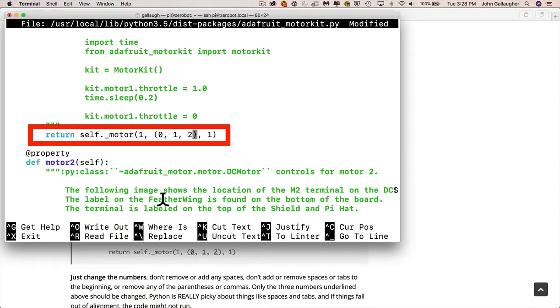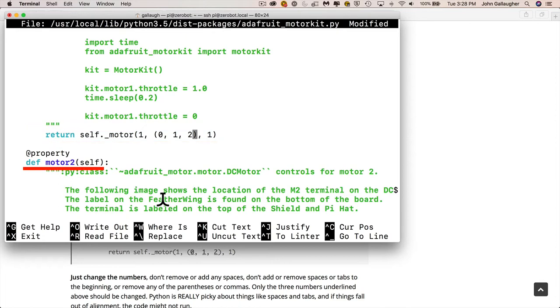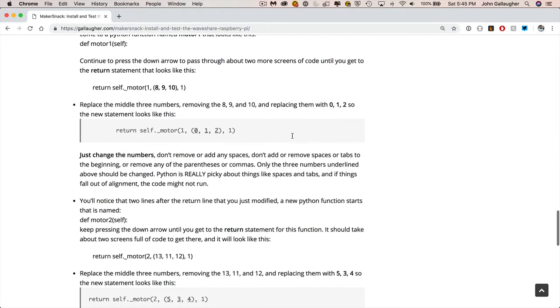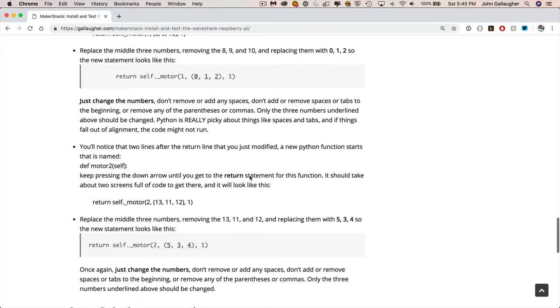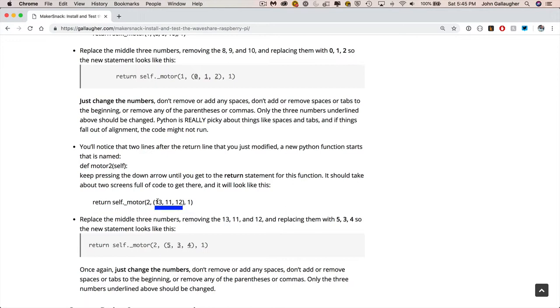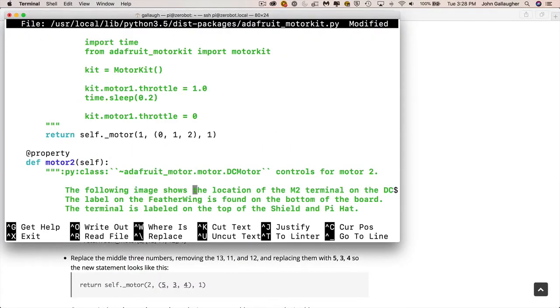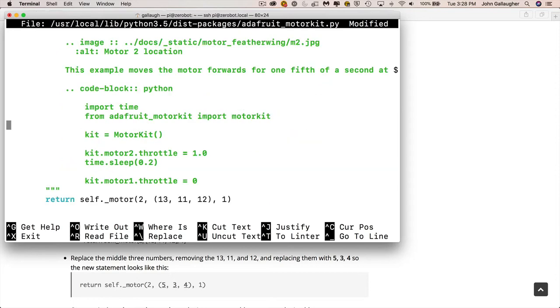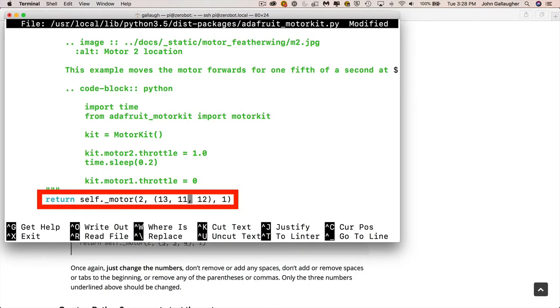Again, don't get bogged down in the specifics of Python, but below this, we have this thing that says def motor2. This is the second function that defines the second motor. And we just need to change three numbers that are in the return statement for this one. And I've identified this in the webpage that accompanies the video. So what you're going to do is go down for two screens until you find where it says self_motor2, and where it says 13, 11, and 12. Those are Adafruit's numbers. We're going to change those to 5, 3, and 4. Those are WaveShare's numbers. So all we do is make two changes in two lines and Adafruit's great software is going to work with the WaveShare hat.